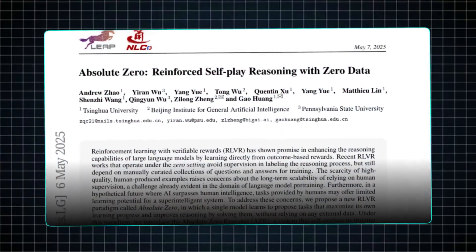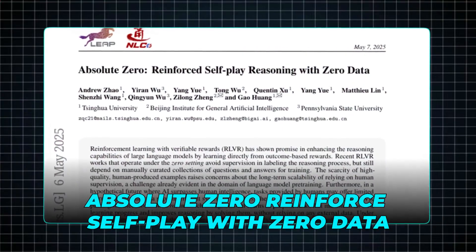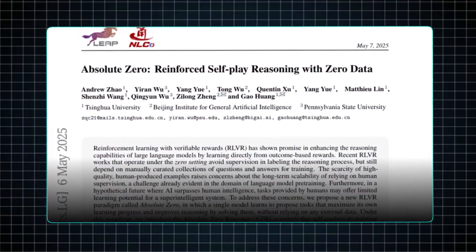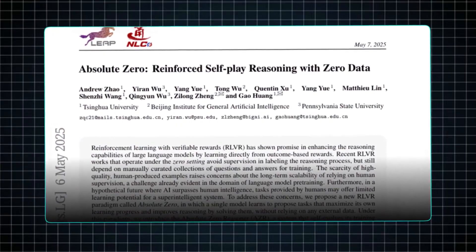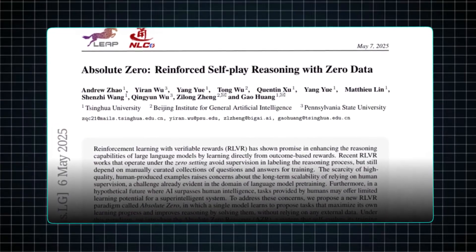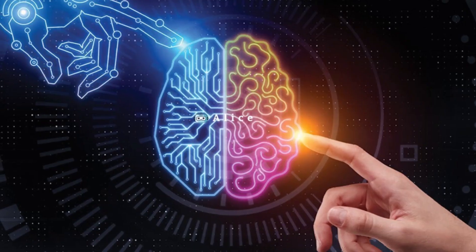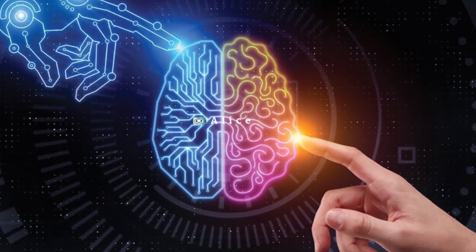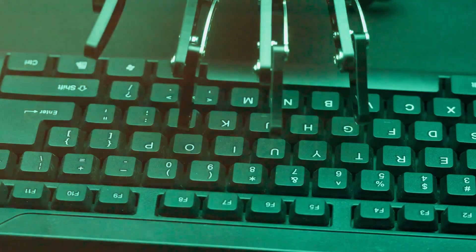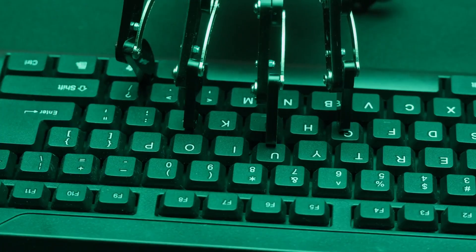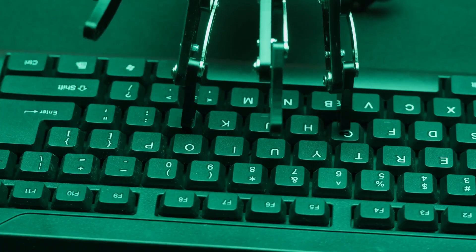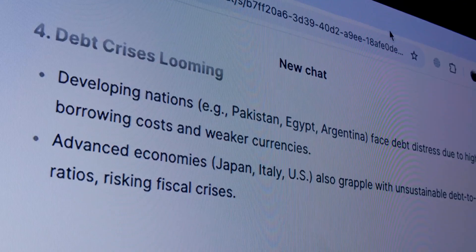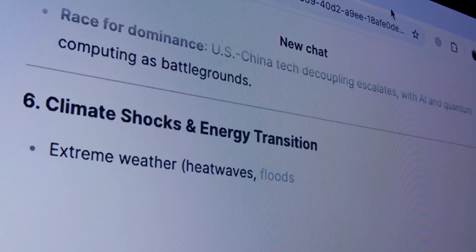This paper, titled Absolute Zero, reinforced self-play with zero data, stands to make a noteworthy impact in the AI field. It tackles a crucial challenge that has persisted for some time, our dependence on human-generated data for training models. Despite the vast quantity of human input available, a significant limitation arises. The pool of meaningful data eventually dries up.